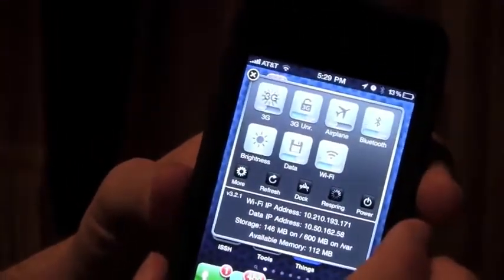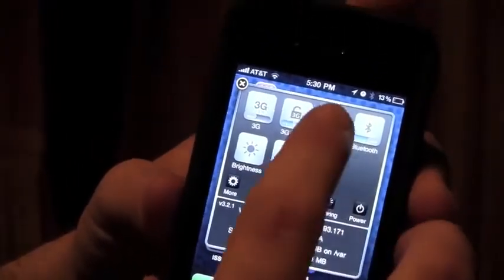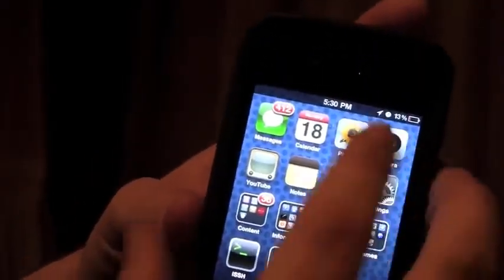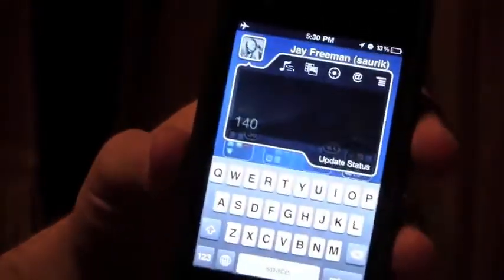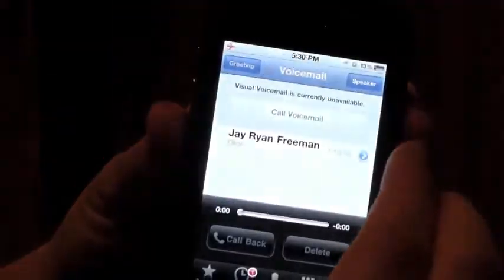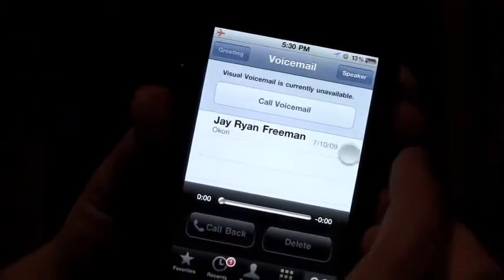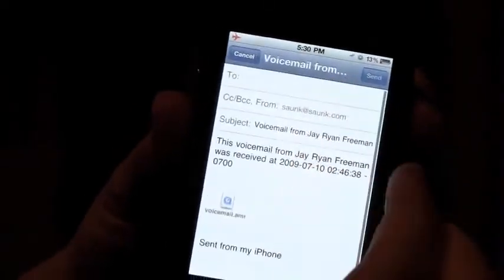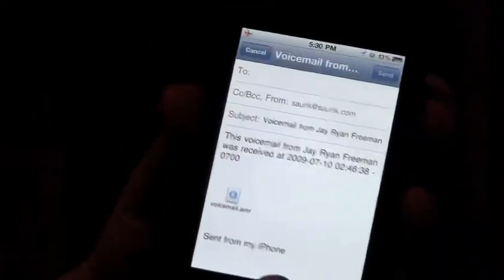Maybe somebody's calling me. I could, for instance, bring up a panel where I can turn off 3G quickly, or put on airplane mode so I don't get any more phone calls during this demonstration. I can bring up a Twitter client just out of the status bar. Maybe I'd like to forward a voicemail message — open the phone application, click on voicemail, and forward it as an email attachment, which is something practical and functional.